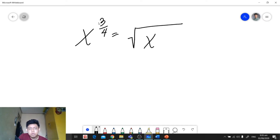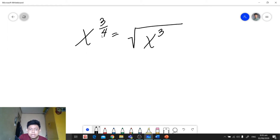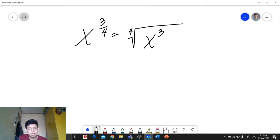Next, we identify where to place the numerator. The numerator 3 will be the exponent of the radicand, so x is raised to 3 inside the radical. The denominator 4 will become the index, so we place 4 there. Our final answer is the fourth root of x raised to 3.